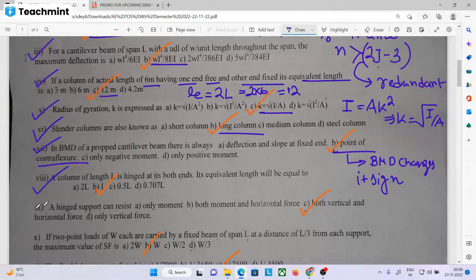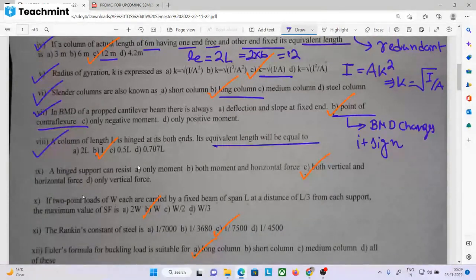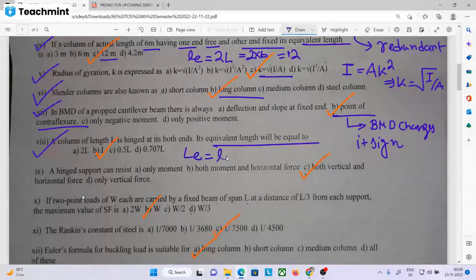The column of length L is hinged at its bottom. Its equivalent length will be the same as the original length. Effective length and equivalent length are the same. The answer is L.